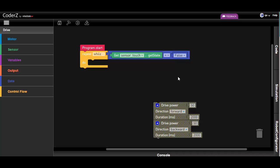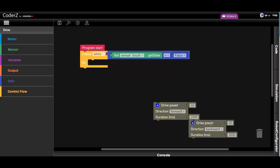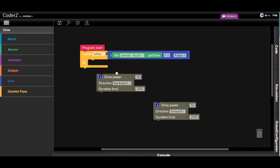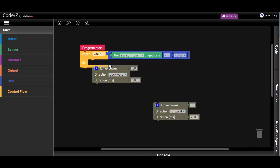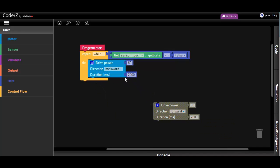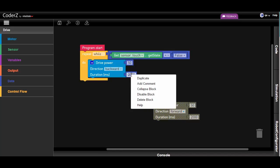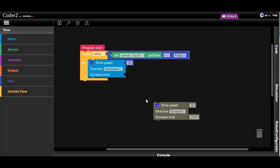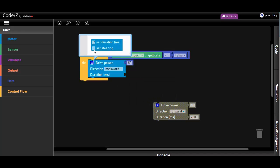While this condition is false, we want the robot to drive in reverse, so let's drag this group from our original program into the loop. We will remove the duration, as we want the loop to constantly check the state of the bumper.